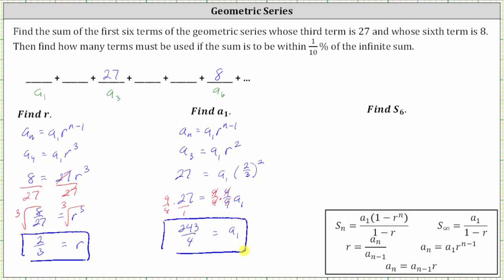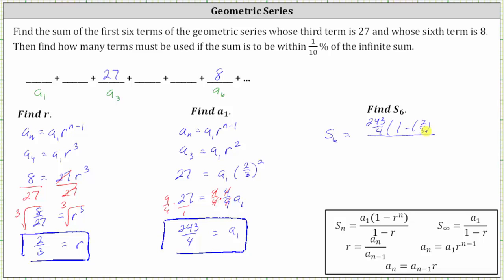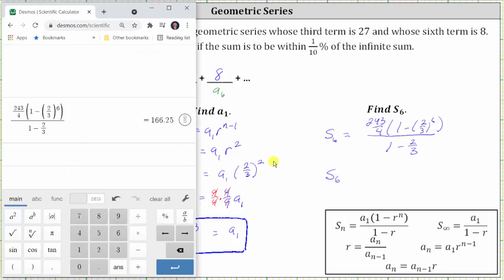And now we can finally determine the sum of the first six terms using the partial sum formula. S sub six equals, in the numerator, a sub one times the quantity one minus r to the power of n, which is 243 fourths times the quantity one minus two-thirds to the sixth, all over the denominator one minus r, which is one minus two-thirds. Evaluating with a calculator gives us 166.25, or as a fraction, 665 fourths.